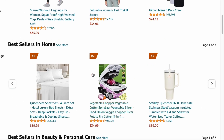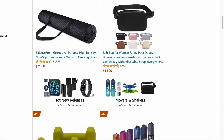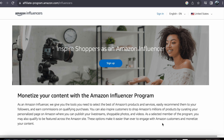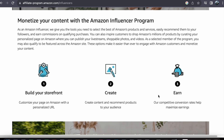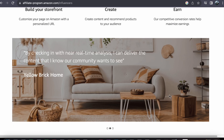As we wrap up this comprehensive course on Affiliate Marketing and the Amazon Influencer program, we want to express our gratitude for joining us on this educational journey. We sincerely hope that you have gained valuable insights that will empower you to embark on your path to generating passive income through Affiliate Marketing. Remember, your journey doesn't end here — it's just beginning. If you have questions or need further clarifications, please don't hesitate to reach out. Feel free to leave a comment below and we will actively respond to your queries.